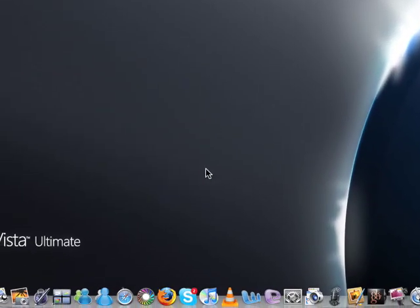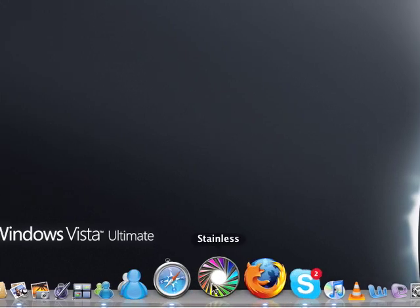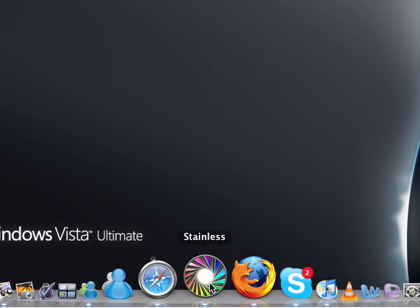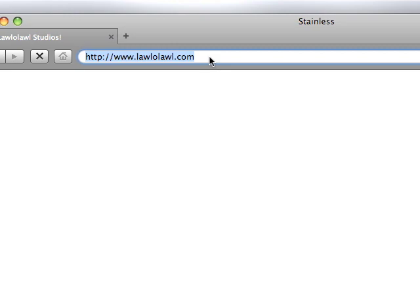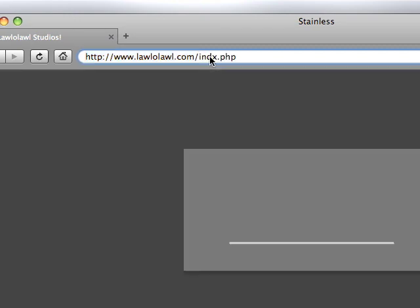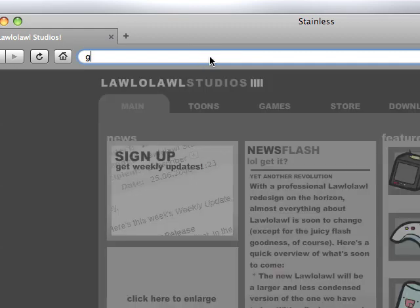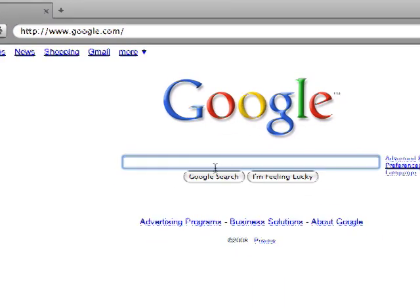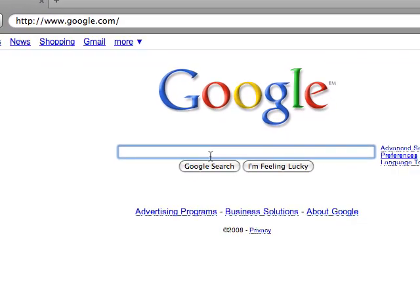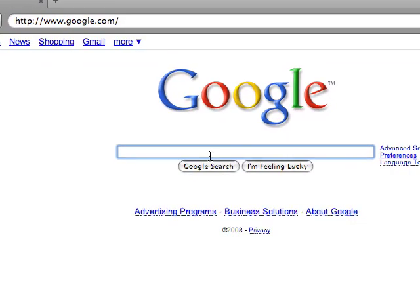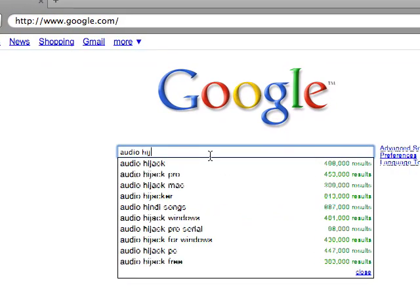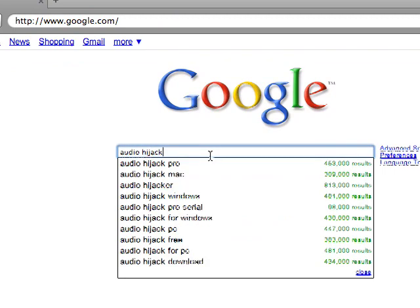To do this, you're going to need to open your browser. When it starts up, you're going to go to Google and search for Audio Hijack.